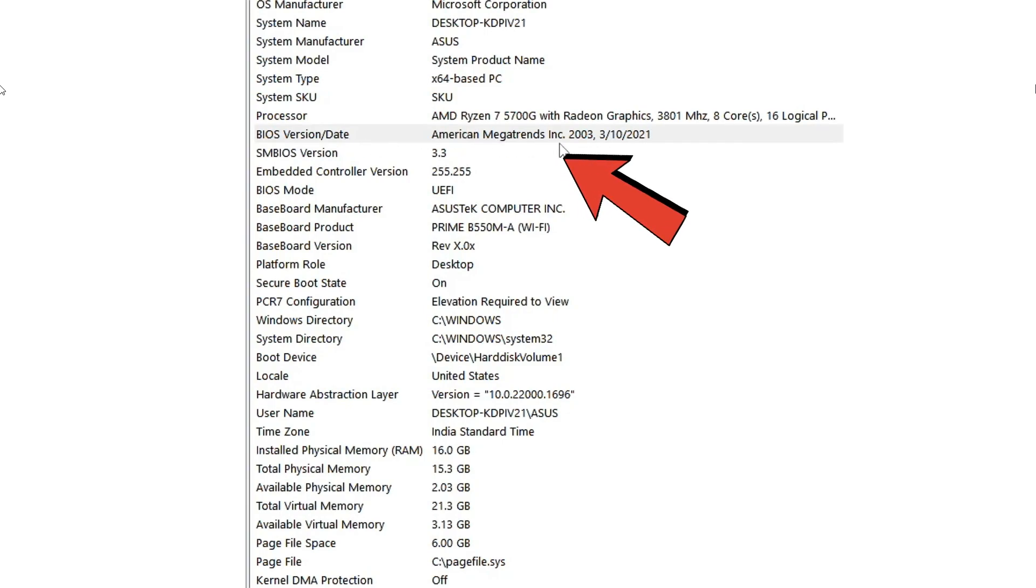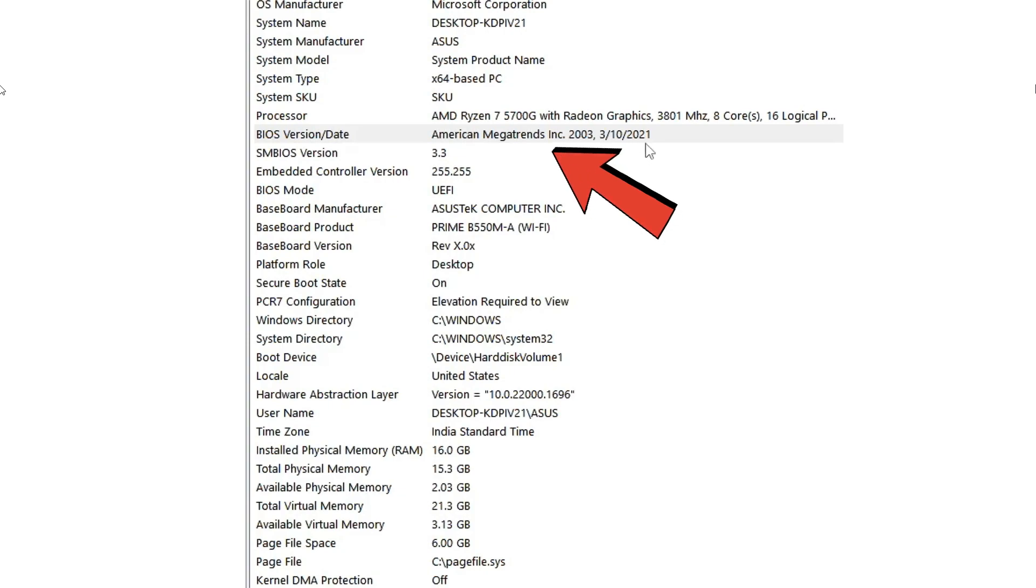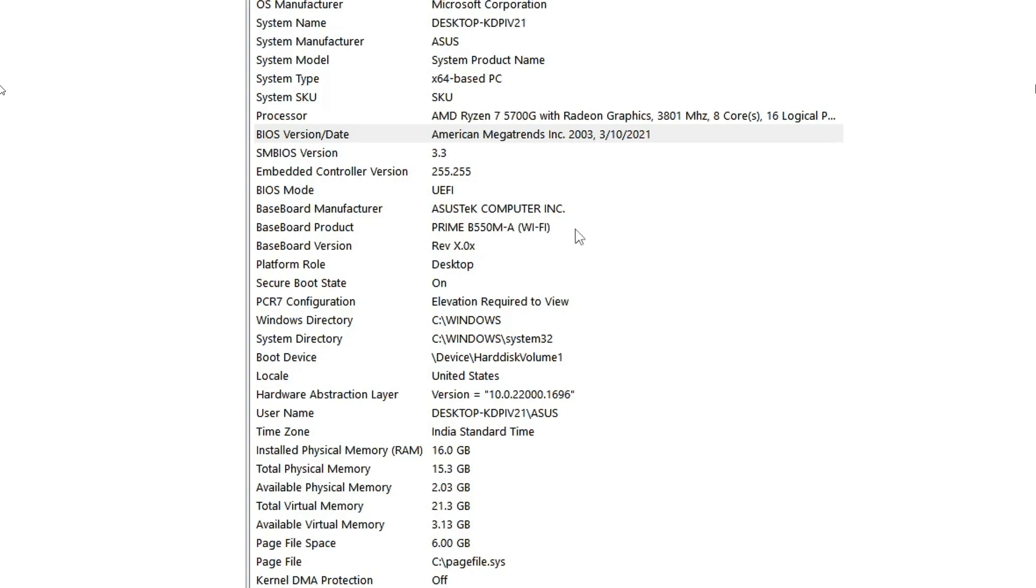It says American Megatrend Inc., 2003, 3/10/2021. So this is how you can find out your motherboard model number and the version.